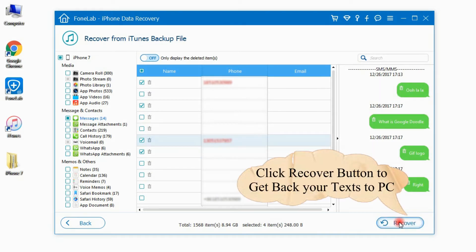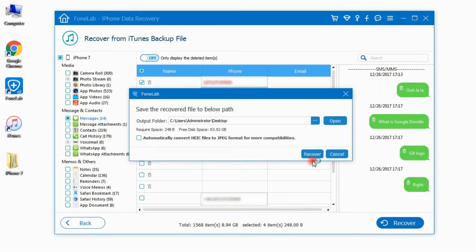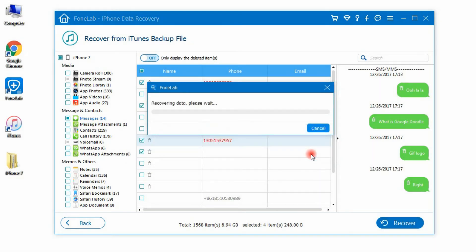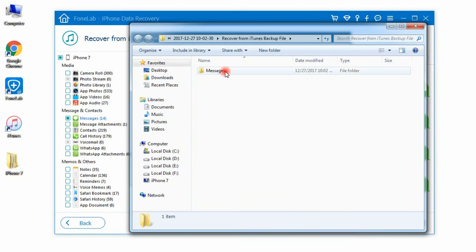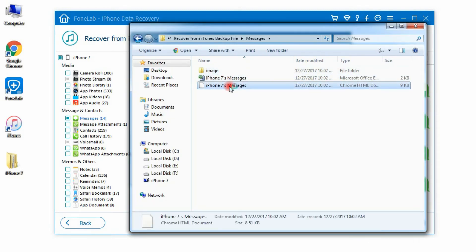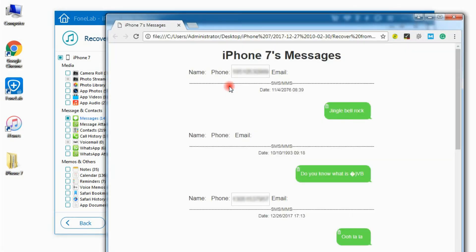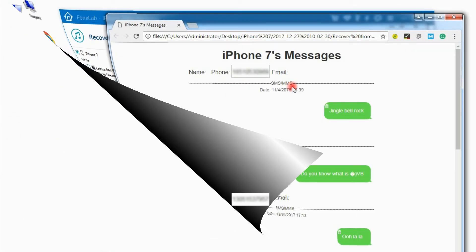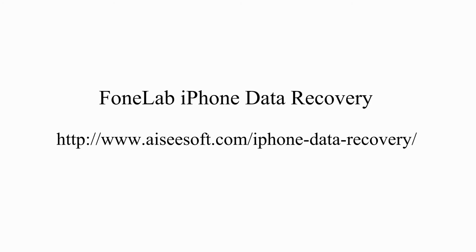Step 3: Click the Recover button to get back your texts to PC. That's all for this video. Thanks for watching.